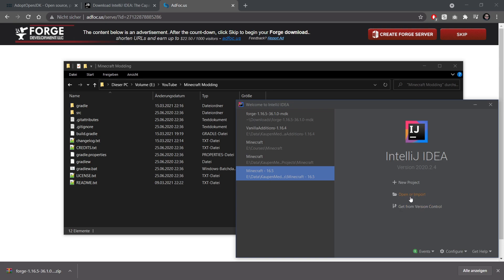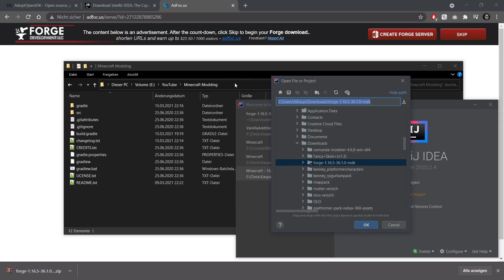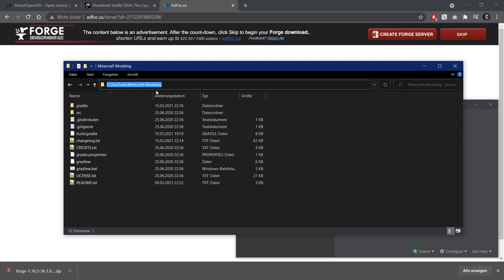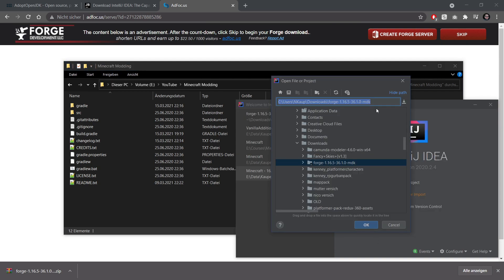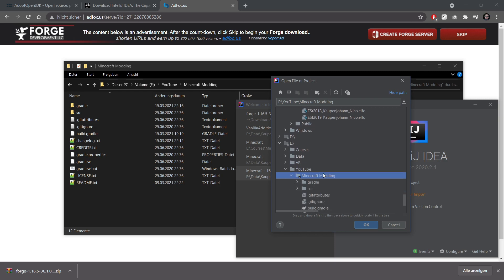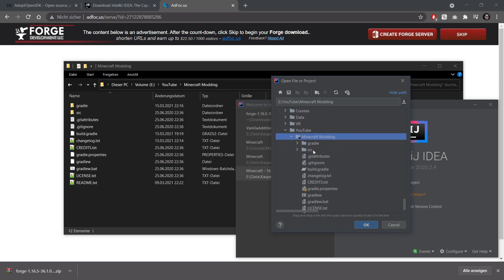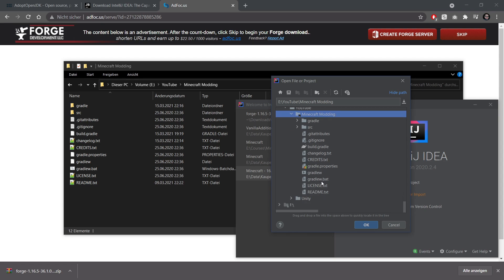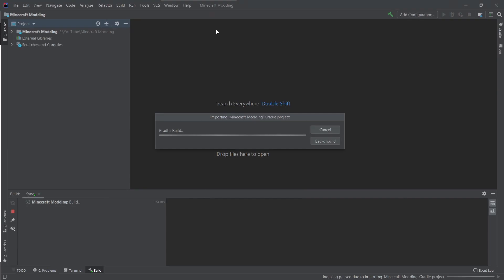We want to choose open or import and then we can do a very smart thing. We can take this directory, just copy it with control C and go back here, control V and then make sure that you actually choose this actual directory, not the source of the Gradle folder, but this directory where all of this is inside and then click OK.